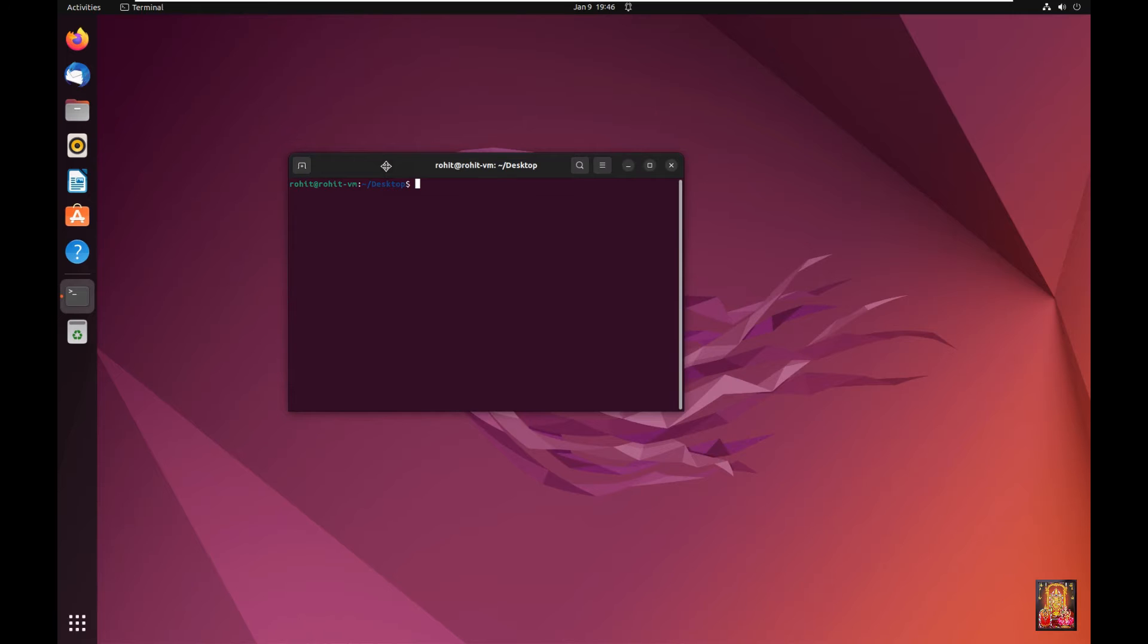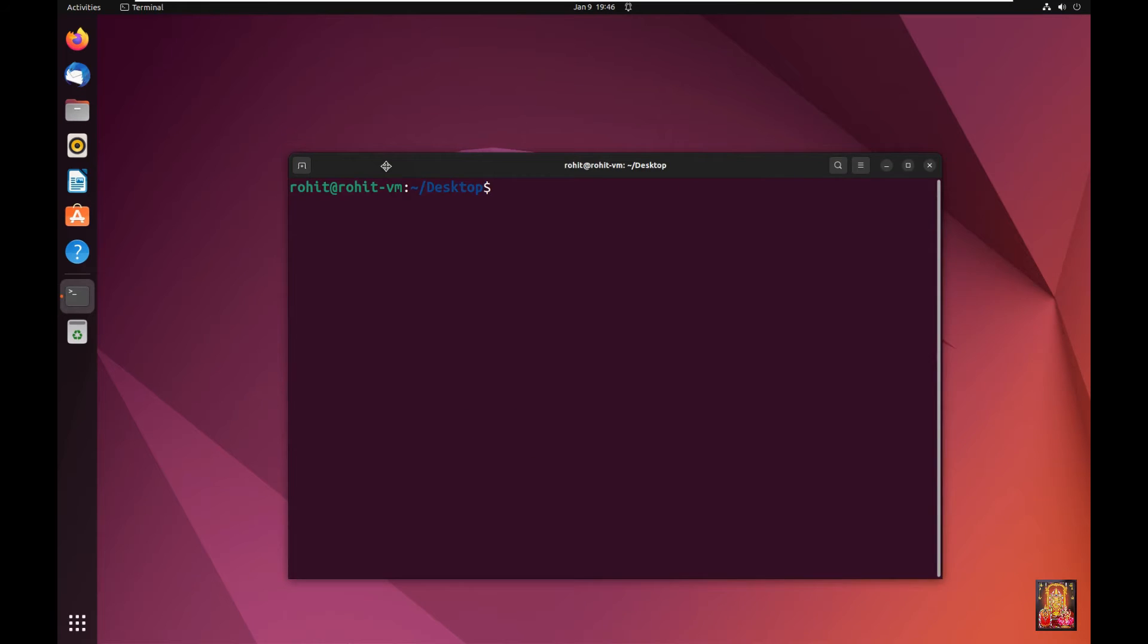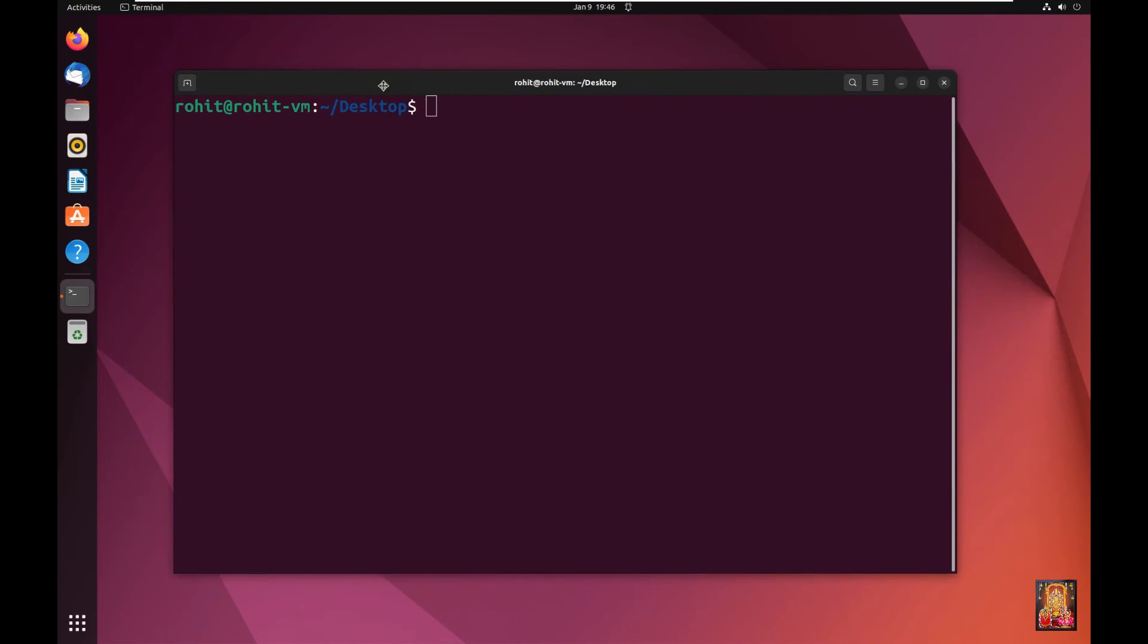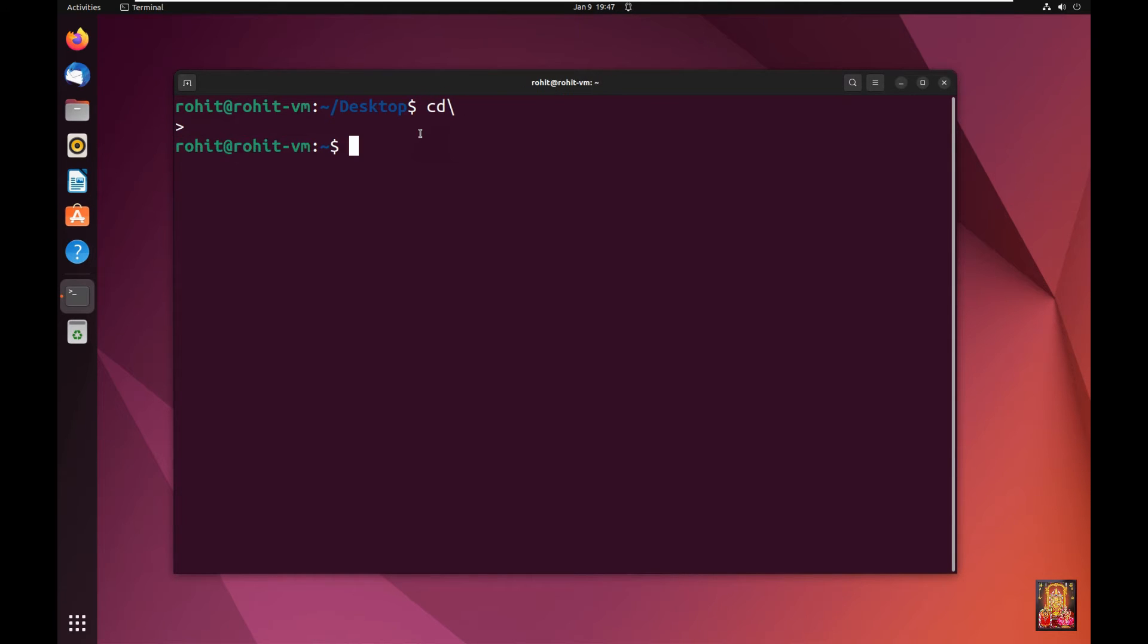Let's increase font size on terminal. Type cd slash, press Enter. Press Enter again.